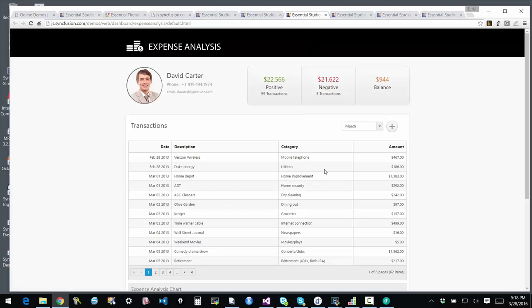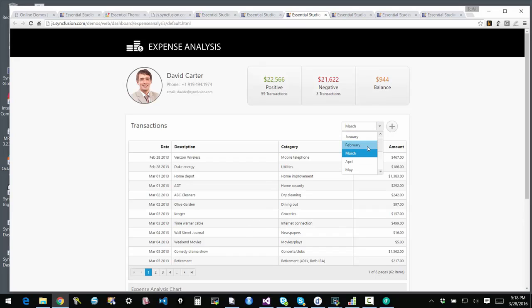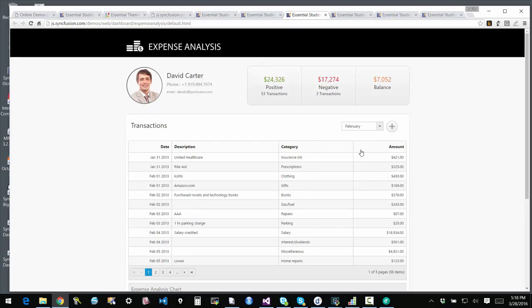This is an expense tracking, expense analysis application. It's primarily the grid and then there are some cards that you have to navigate through. And then you can select the month that you're looking at and so forth.